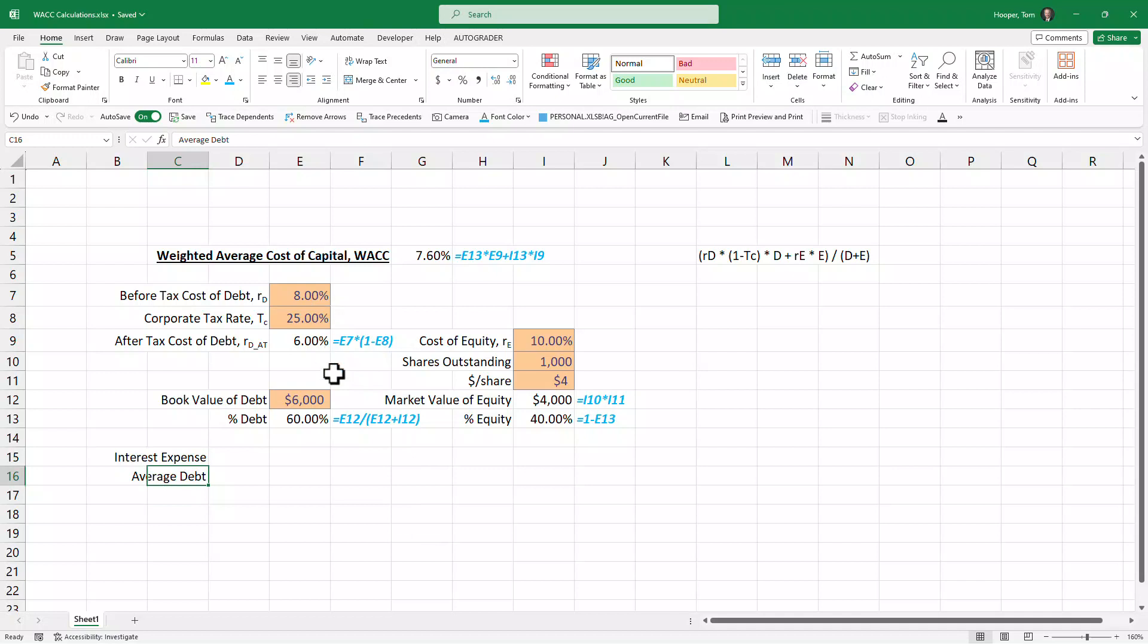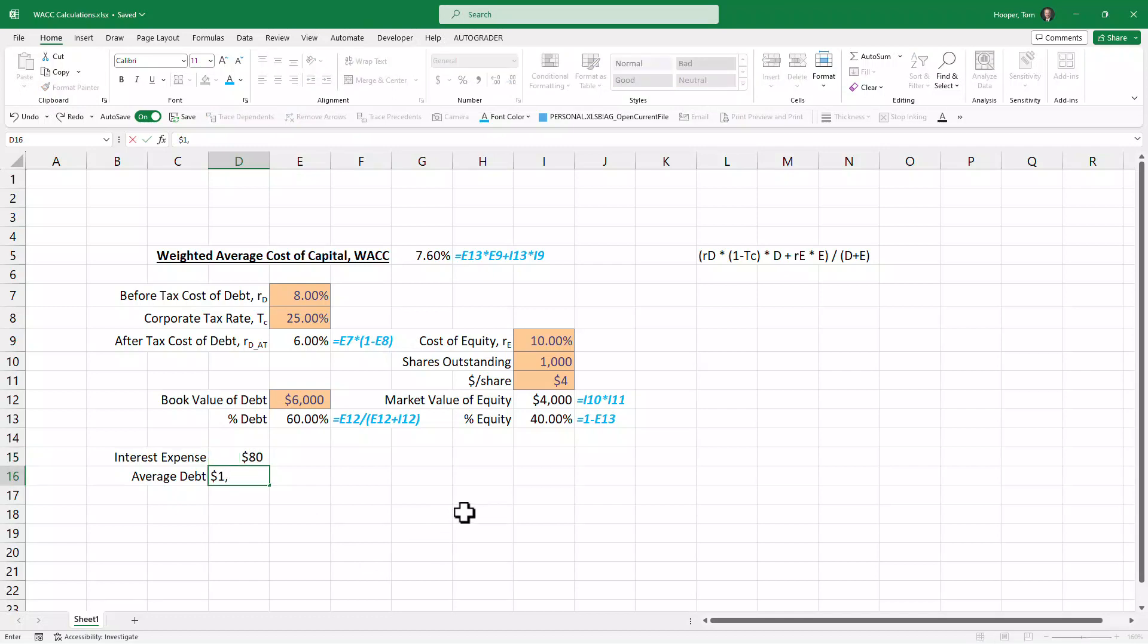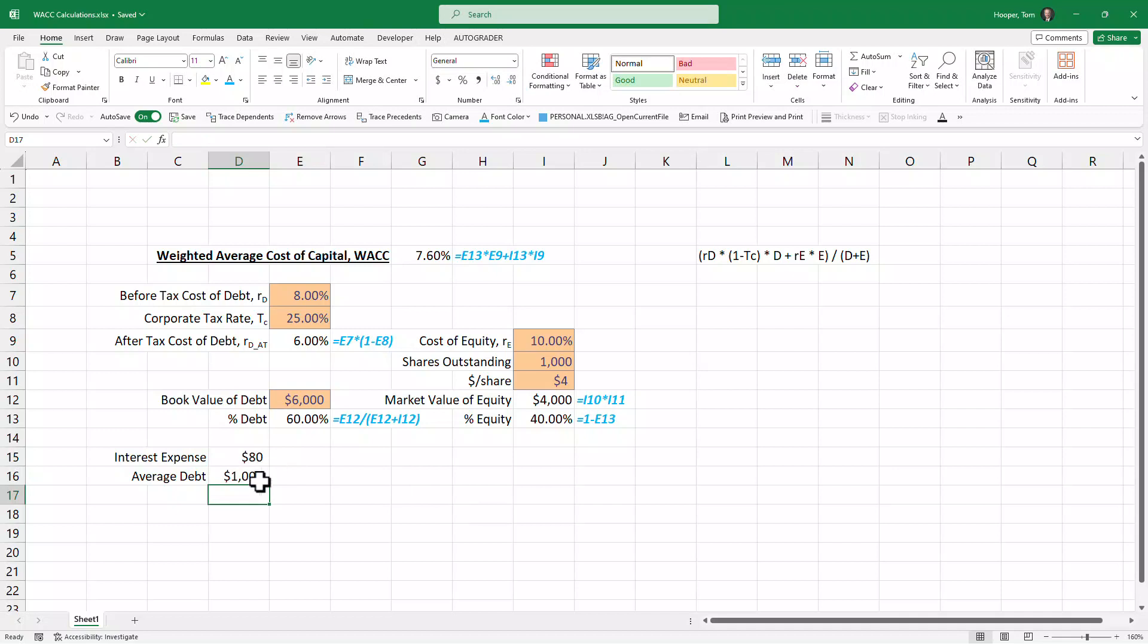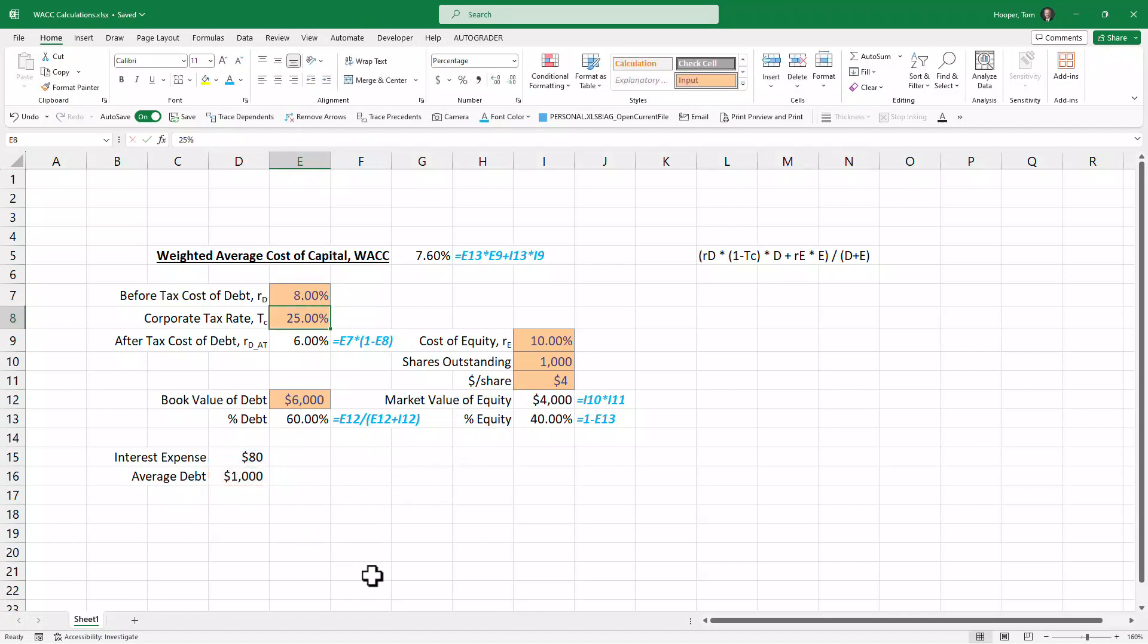Not one year's debt but the average of two years—talk about that in a different video. Then we could estimate what our before-tax cost of debt would be. So for example, if we paid $80 million in interest expense on a billion dollars in debt, then take that interest expense, divide it by the average debt, get our 8%.